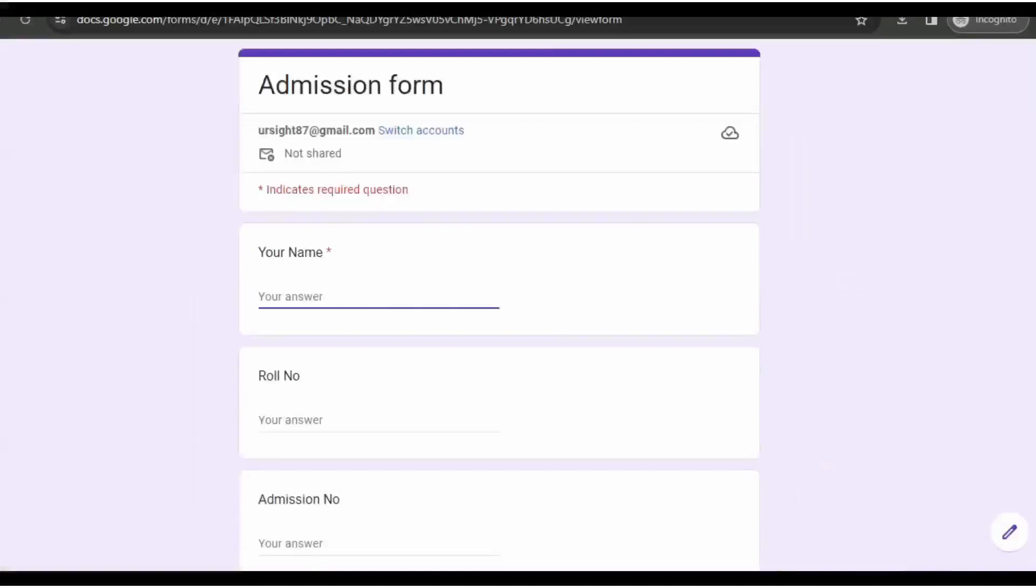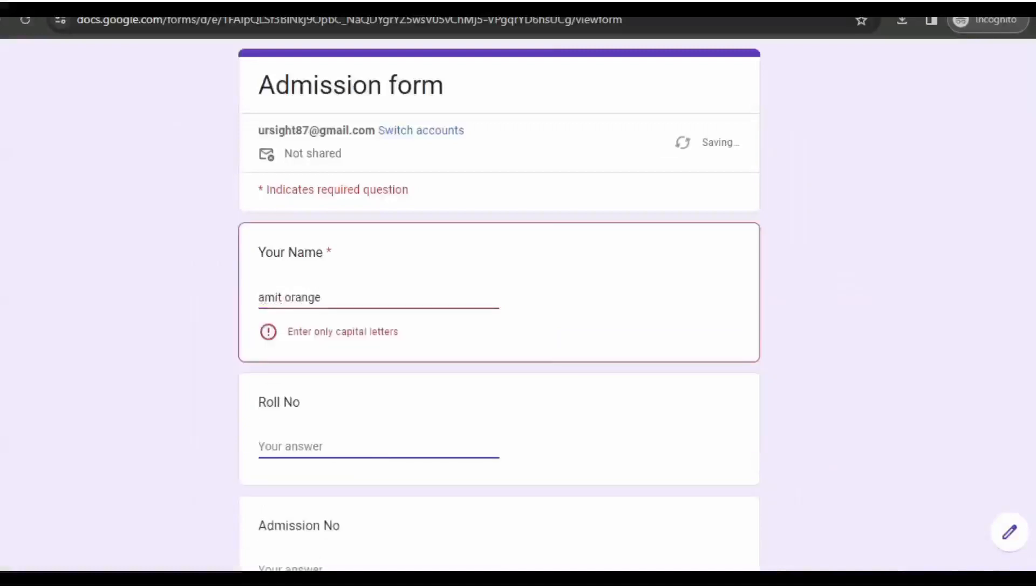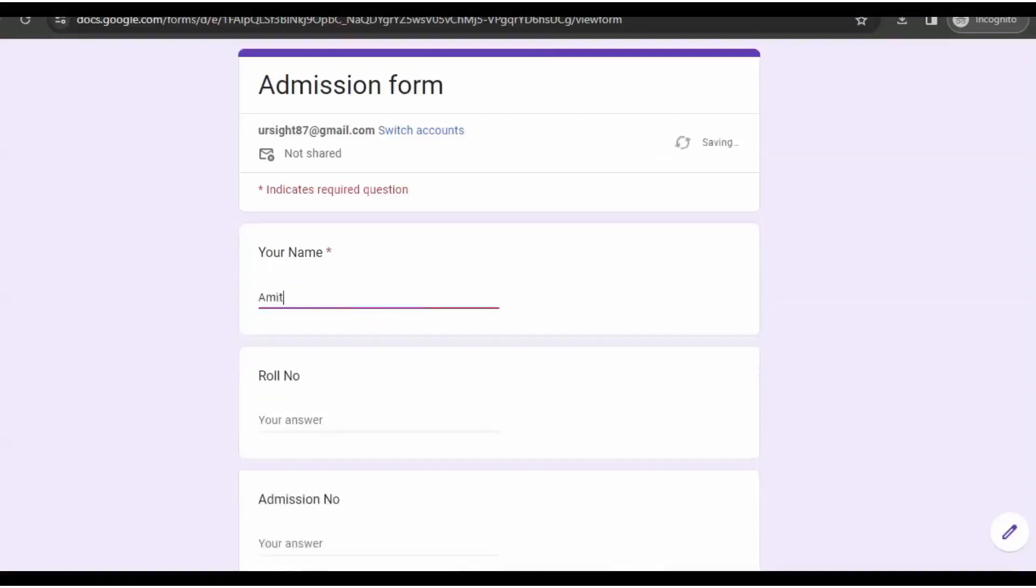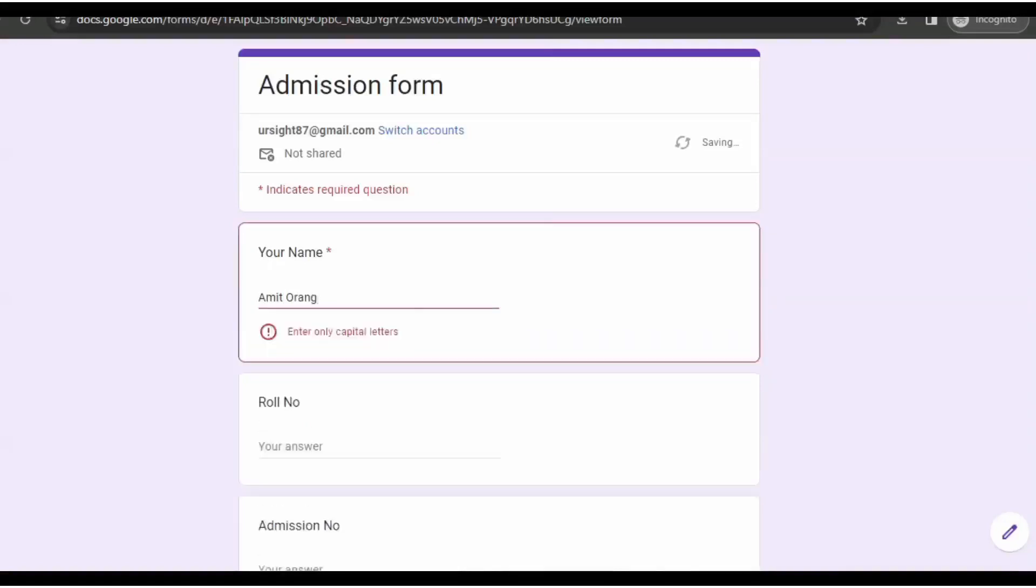Okay, now you fill up the Google form. Students will write their names, but if you write a small letter it will not accept. The form has to be filled up by capital letters, otherwise it will not accept.